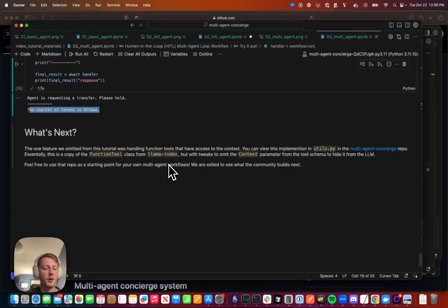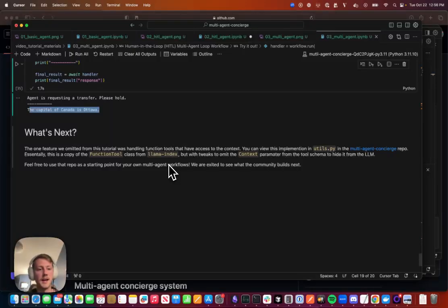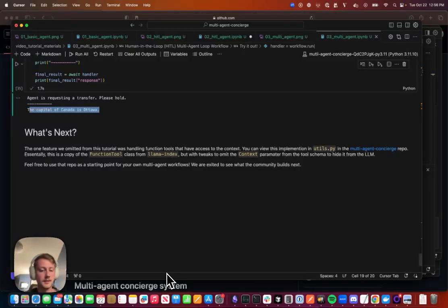And so you can take a look at the repo, use that as your starting point, hack it, build something with it. And we're excited to see what people use with this. Thanks.